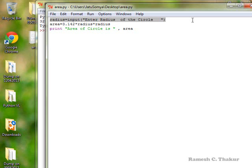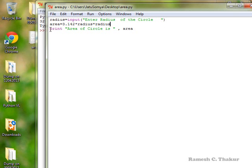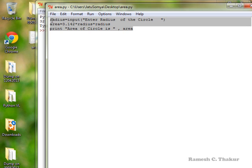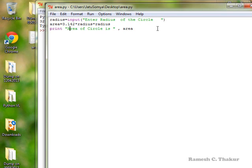In the first statement, radius is to be input by the user. Once the value of the radius is input, the area of the circle is calculated as pi r squared — that is 3.142 into radius into radius. Once the value is calculated, it is given to the output device with the help of the print statement. So we find here that it is a well-defined sequence of instructions or statements, executed one by one.